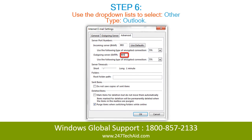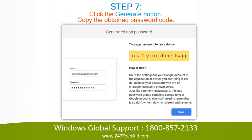Step 6: Use the drop-down lists to select Other. Type Outlook. Step 7: Click the Generate button. Copy the obtained password code.